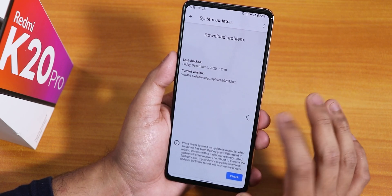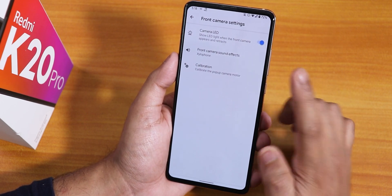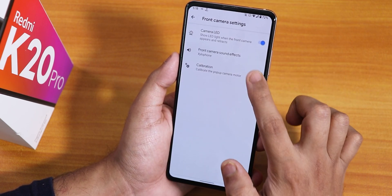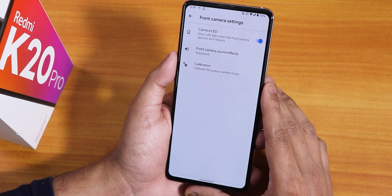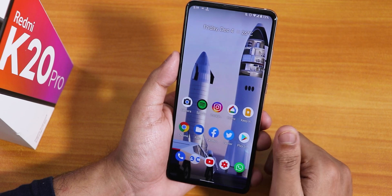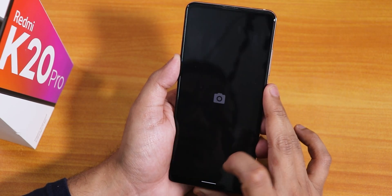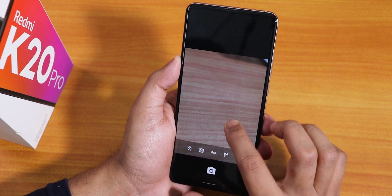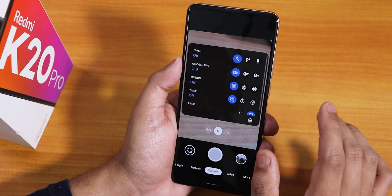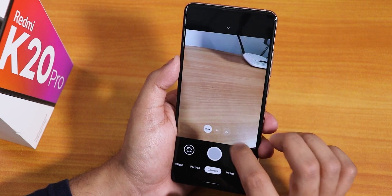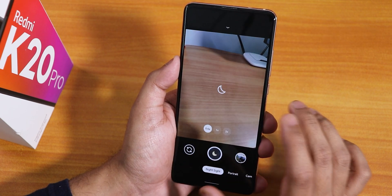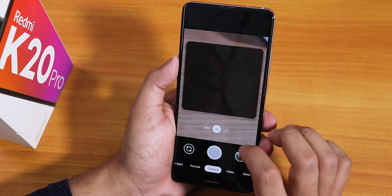In the front camera settings we have front camera LED settings, front camera sound effects, and a calibration option to calibrate the pop-up camera. The stock keyboard is Gboard. The stock camera is the old basic Google Camera for photos and videos, but I've installed the Unix version of Google Camera, which works totally fine with all lenses — wide-angle, telephoto — and you can even take Night Sight pictures.